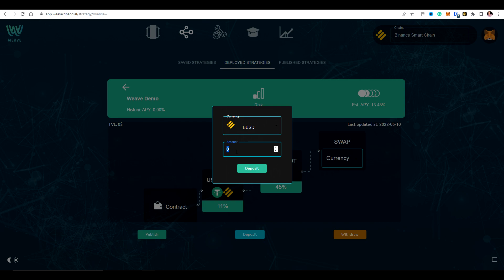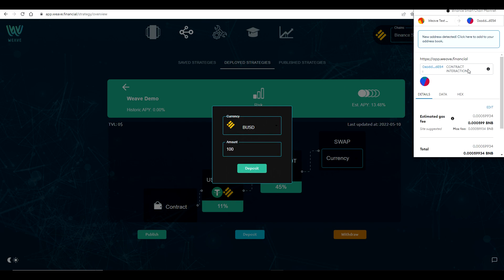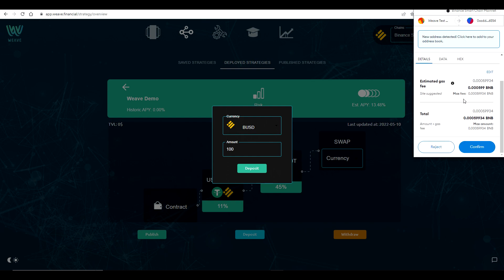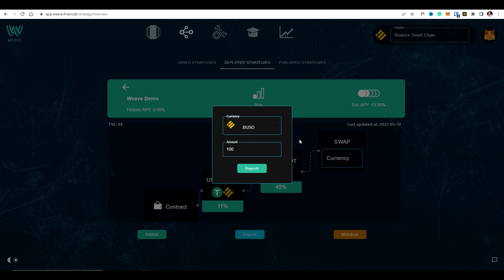So the amount, let's put 100 into this one as an example. Okay, so we just need to approve this straight away through MetaMask. Nice and easy.